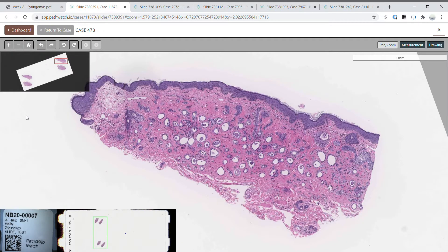Syringomas are commonly found in the periorbital and genital region and can be associated with Down syndrome. They can present as disseminated, solitary, or eruptive lesions.